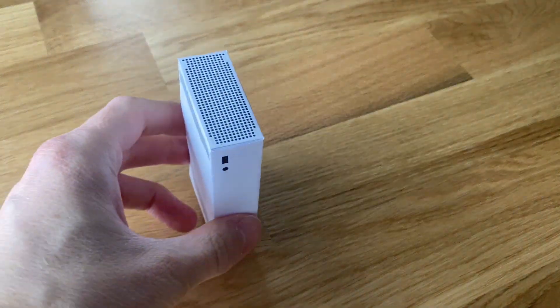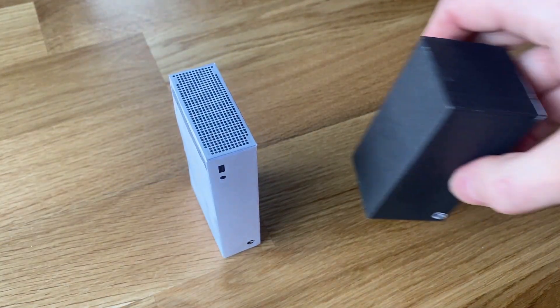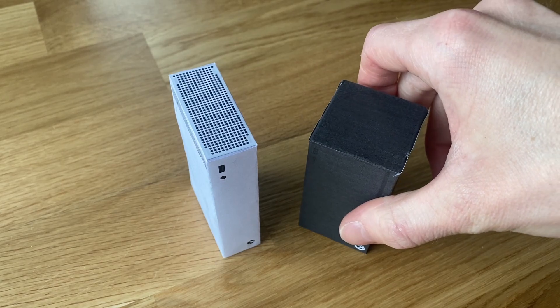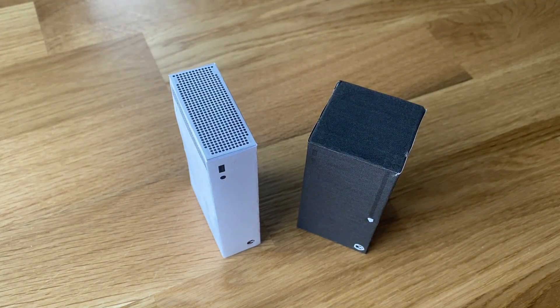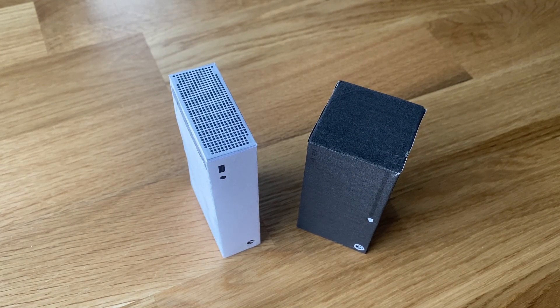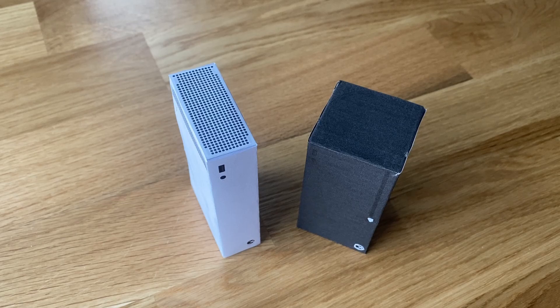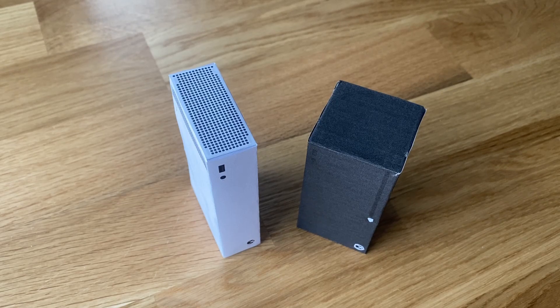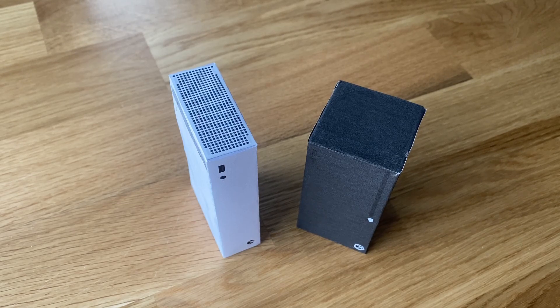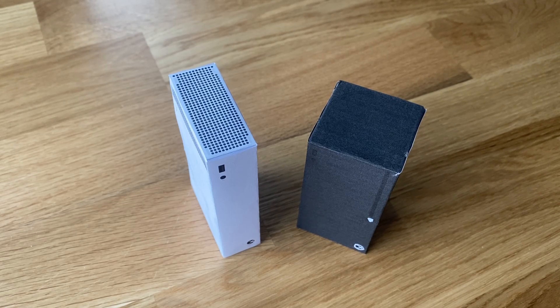Since I'm not yet monetized, I cannot afford real Xbox Series consoles, so I printed paper ones to showcase the procedure. First, turn your console completely off, remove the power cord, leave it for about 10 seconds, and then plug it back in.